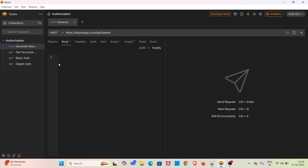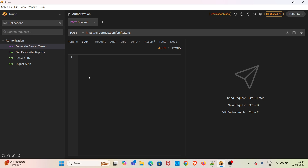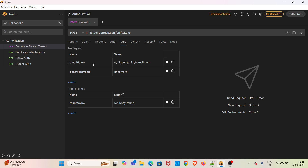I have already opened Bruno. For the demo, I will be using the collection authorization. I will be using the requests: generate bearer token and get favorite airports. In this generate bearer token API request, this is a POST HTTP method supported API. You have to pass the payload in order to get the token. In the body tab, I have not passed any payload. In the vars tab, you can see that even though I have mentioned some variables, as pre-request and post-response variables, at the moment these variables are disabled — I have unchecked all the variables.